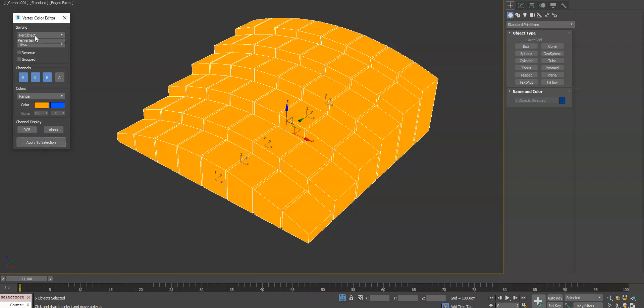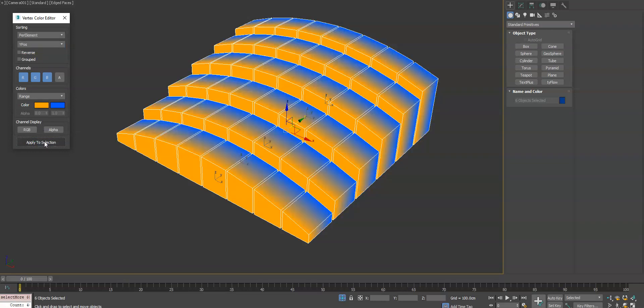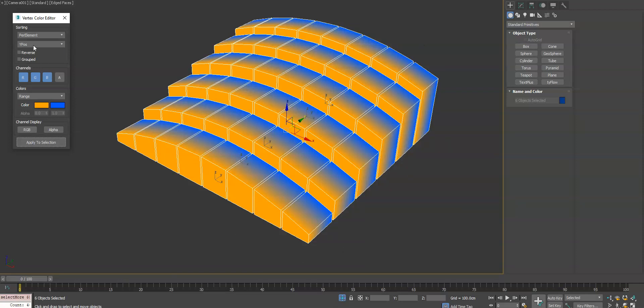We'll change this on a per object level. You need to do it on a per element to really see the effect. Now you can see each object is having that gradation applied individually. But if you want all the objects to be treated as one, you can do grouped.